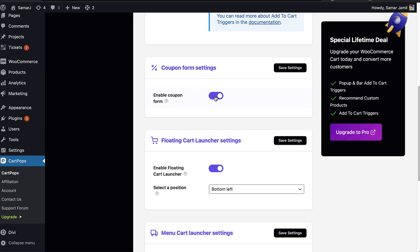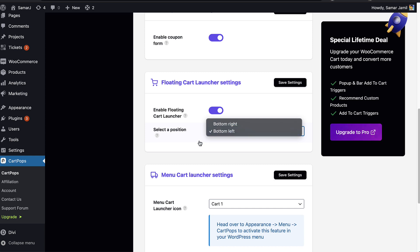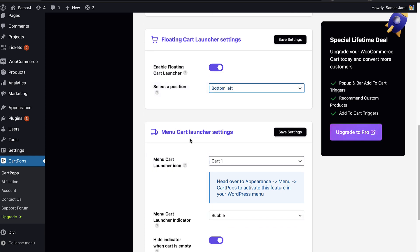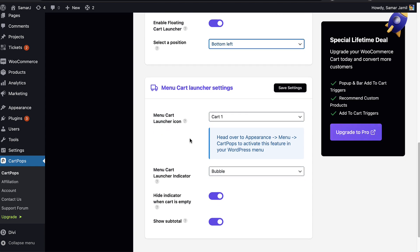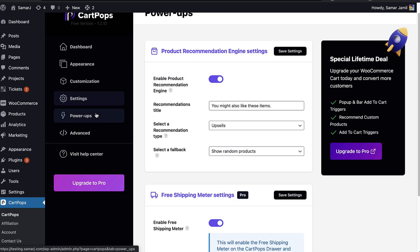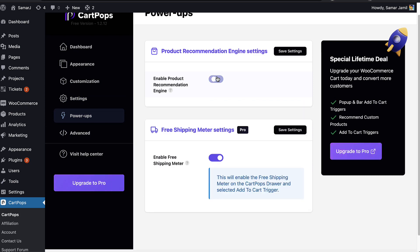Under CartPop Options you can enable the coupon form. You can also change the floating cart launcher settings — enable or disable it, and change the position to bottom right or bottom left. Then we have the menu cart launcher settings, which we'll get to in a bit.